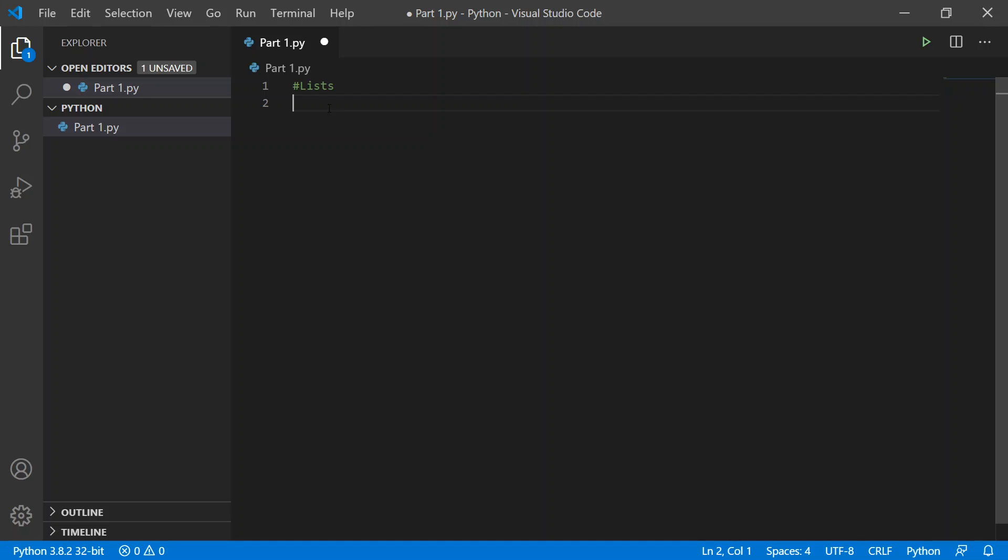I'm going to title this list1 and set it equal to something. In order to create a list, we're going to use square brackets, as you can see here, and then you can type in the values that you want - you can use strings, numbers, integers, or floats, whatever you want.